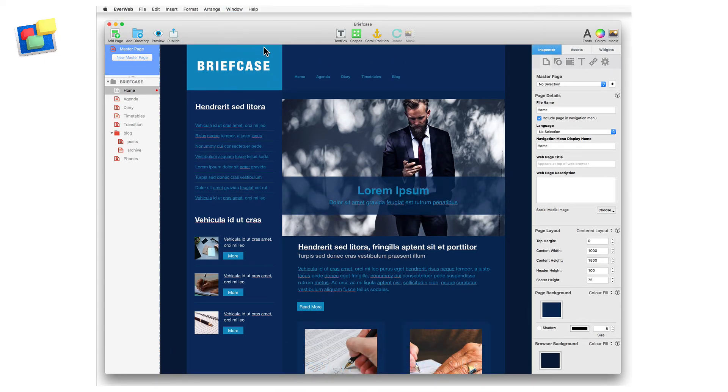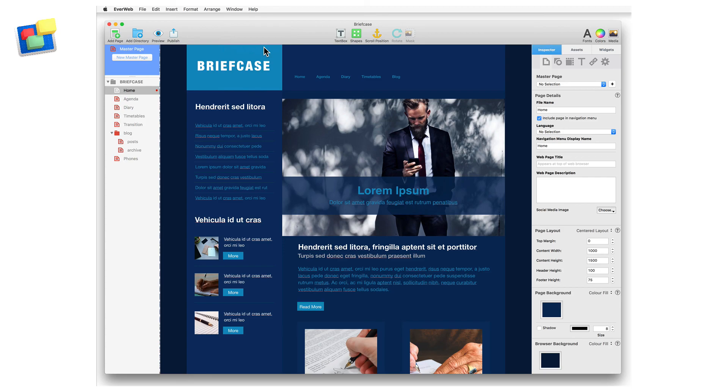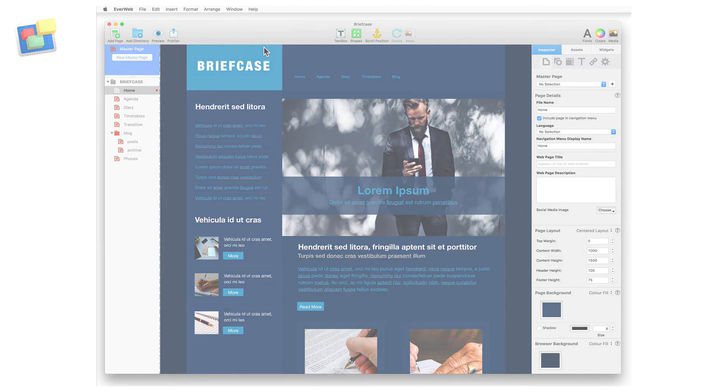All the toolbar features can also be found in EverWeb's menu bar. For more information on specific toolbar features, please see our other online videos.